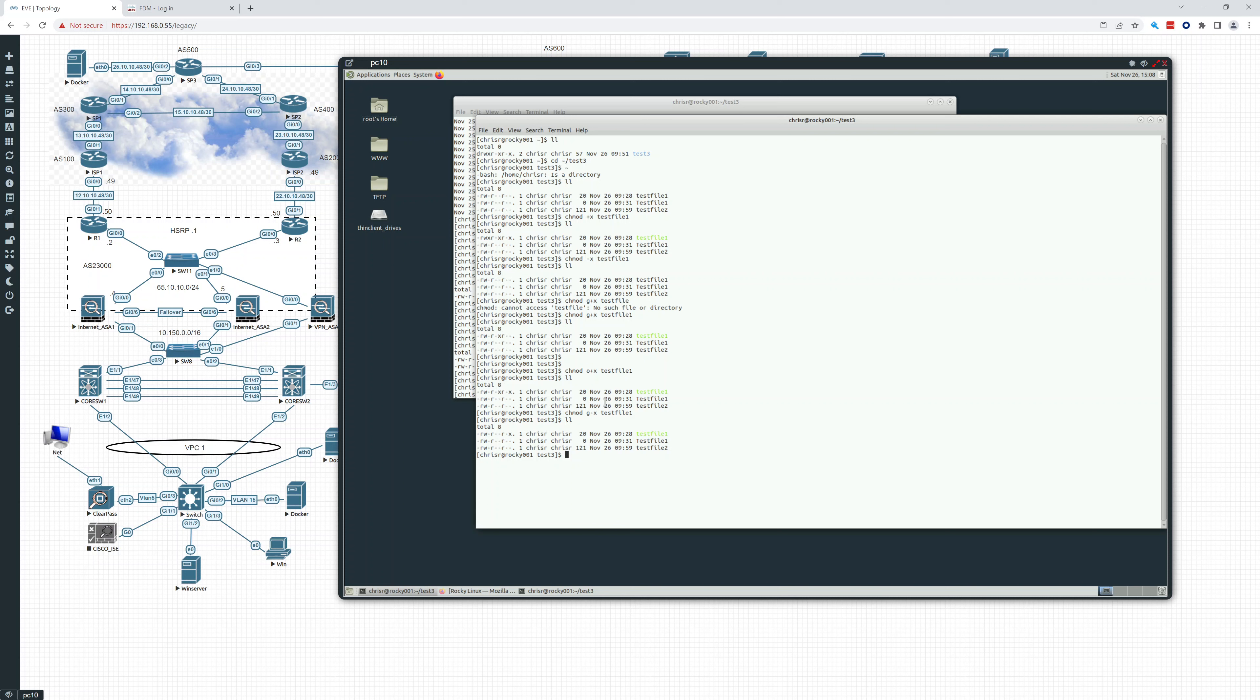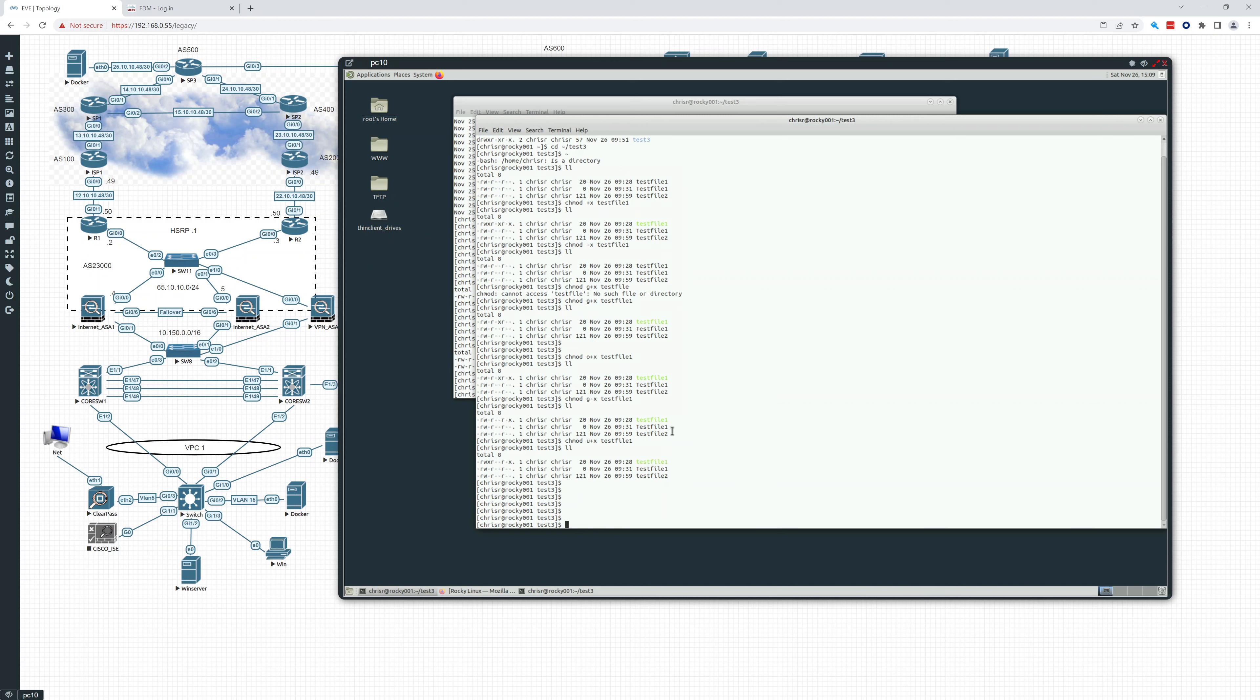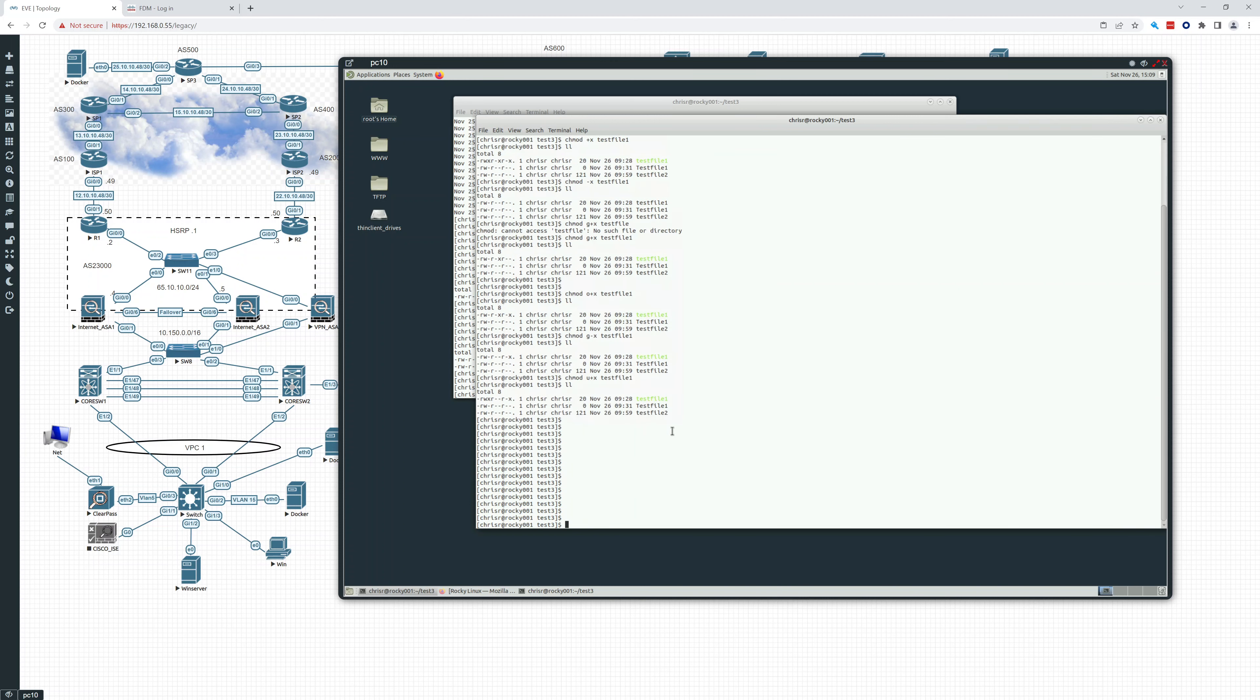Because there you can see it added. It added right there. So if you wanted to do it for the user, you would do u. That's right. So now the user has it and other has execute on that test file. And you can see it changes the color to green. So that's how you just add and remove.